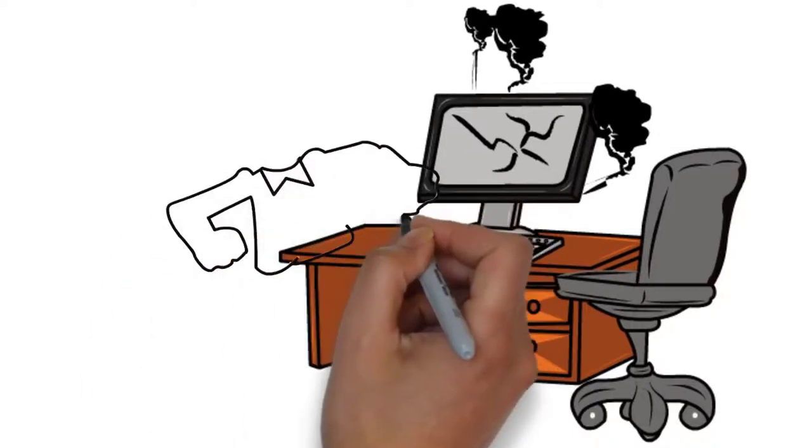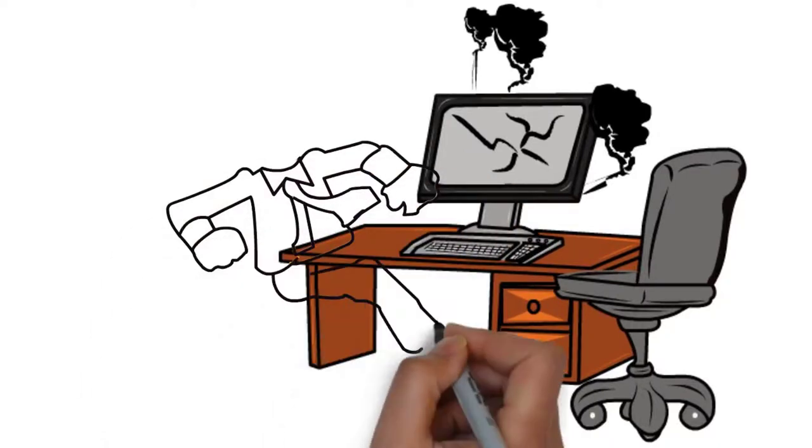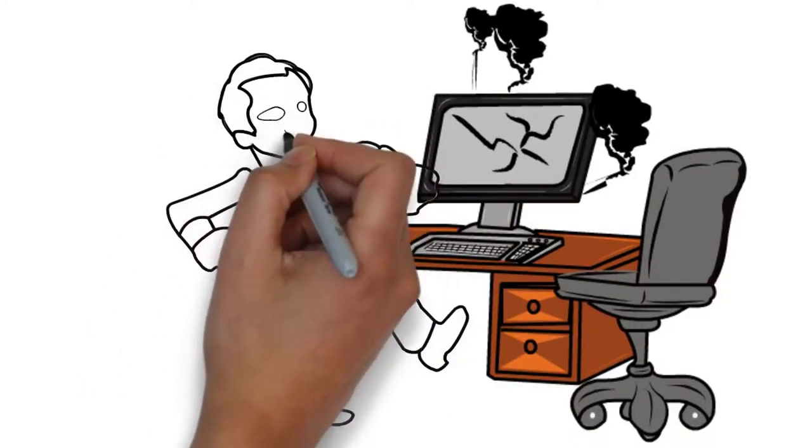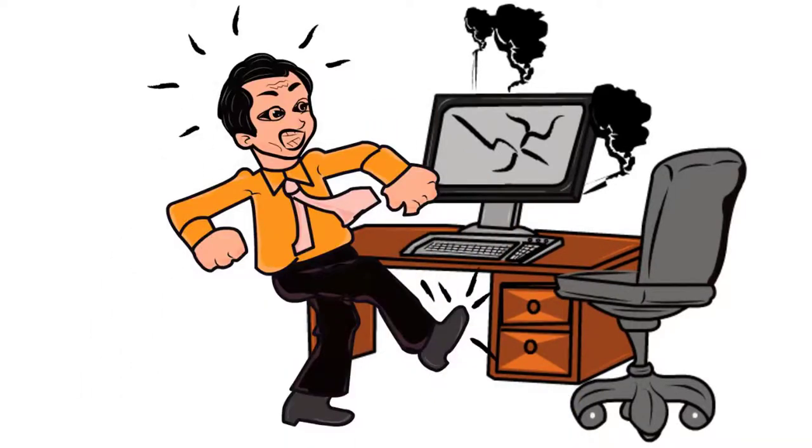Are you currently experiencing a computer-related emergency and need it fixed as soon as possible? Don't panic and trust fixing it to just anyone.